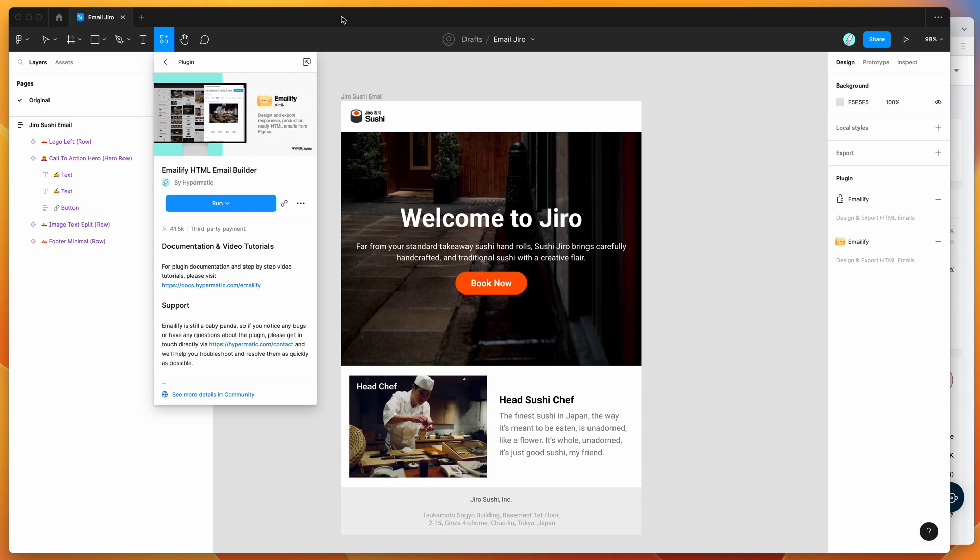Hey everyone, this is Adam and today I'm going to be showing you how to automatically upload HTML emails from Figma into your Mailgun account using the Emailify plugin.